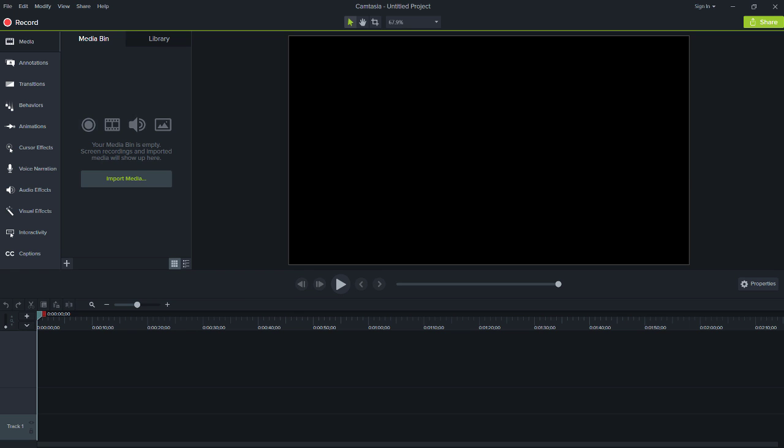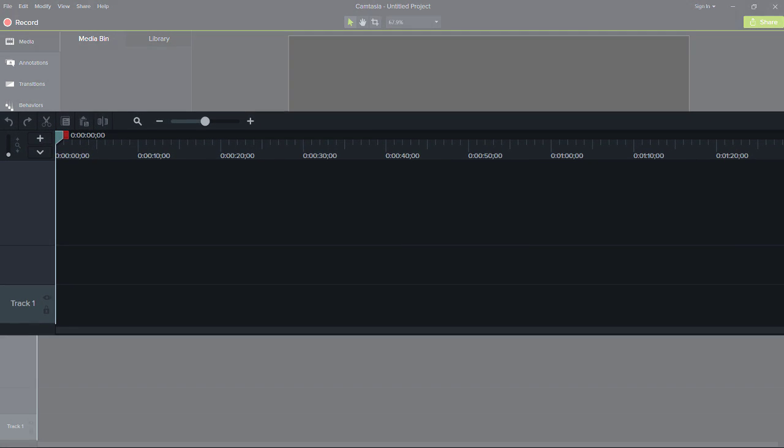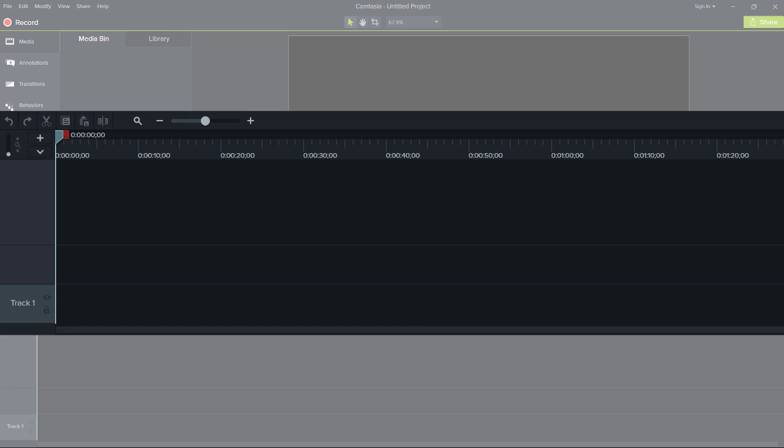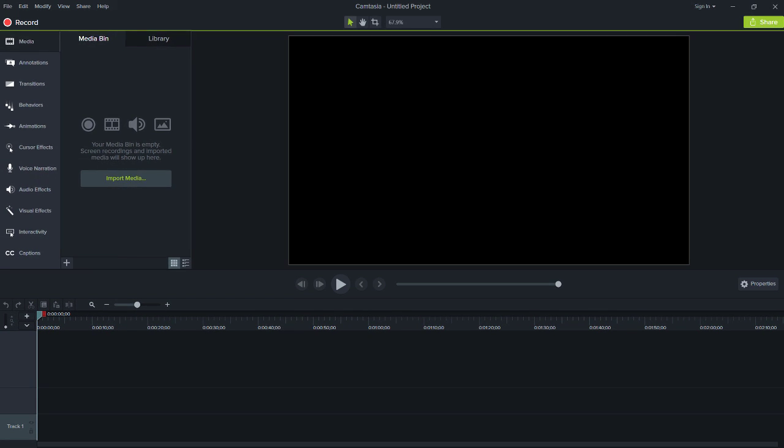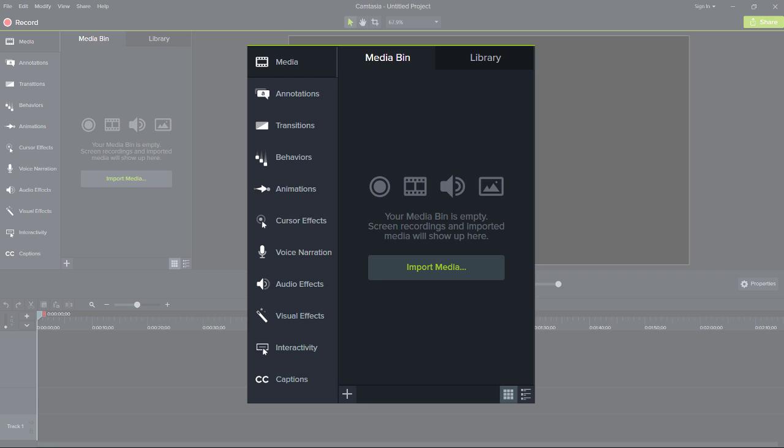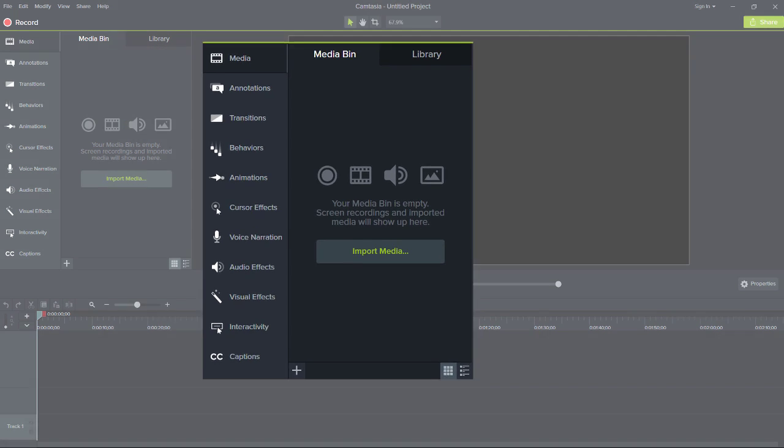Right now, you're in the Camtasia editor. The editor is made up of the timeline where you can arrange and edit your clips, the tools panel where your media is stored along with shapes, animations, effects, and more,